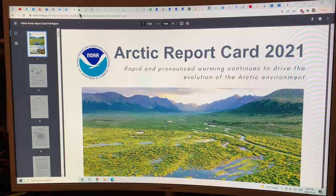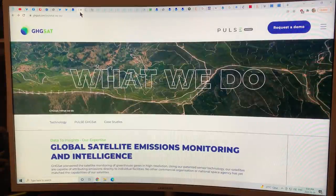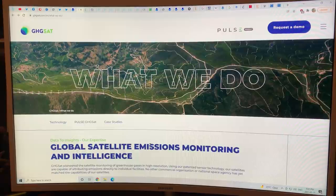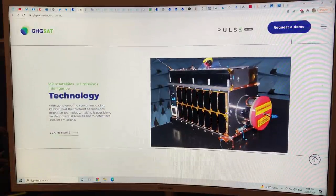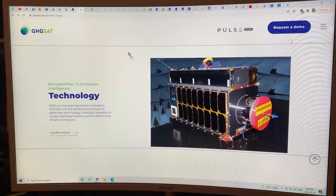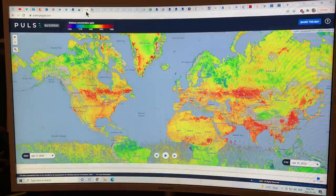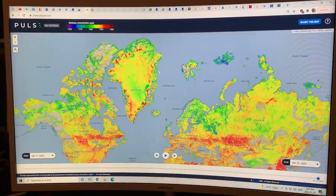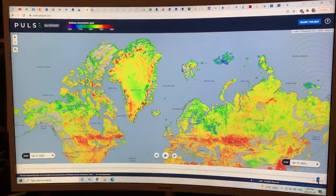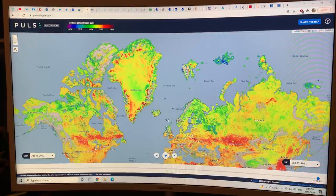If you go to ghgsat.com, this is an interesting global satellite emissions monitoring and intelligence site. This is one of the sensors used to detect methane in the atmosphere below the satellite. This is data on the methane concentrations from this satellite. Along the outskirts of Greenland, there are emissions. This is from January 15th, 2022 — very recent, up-to-date emissions.